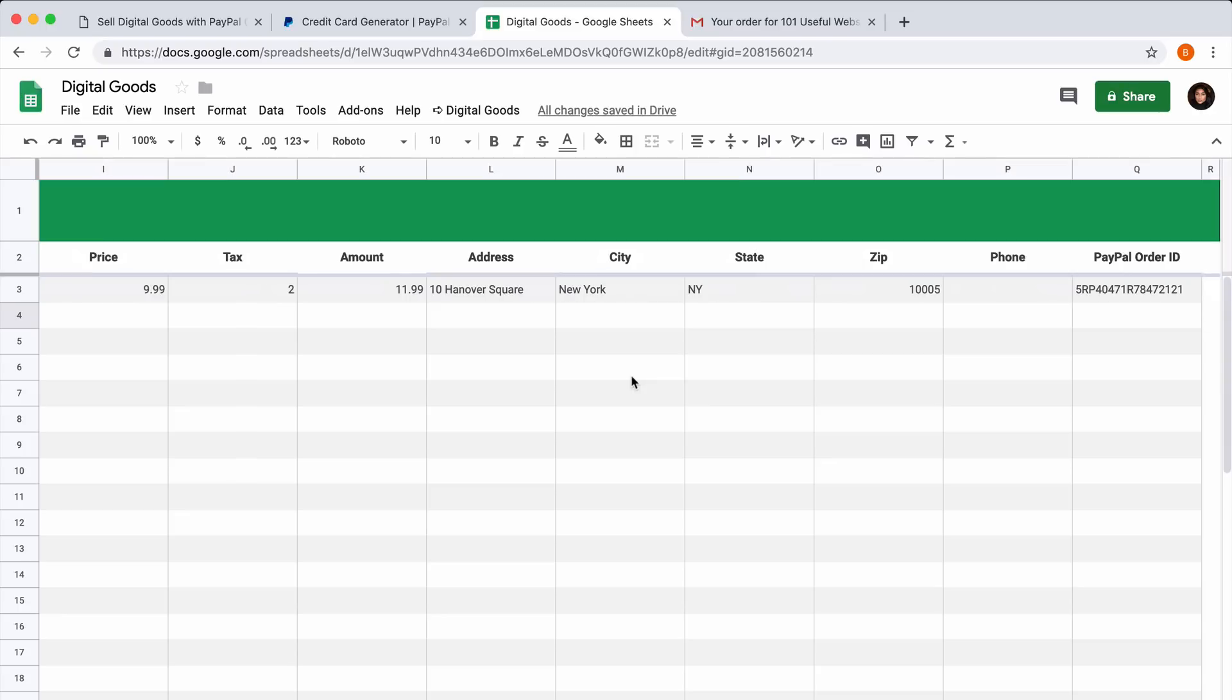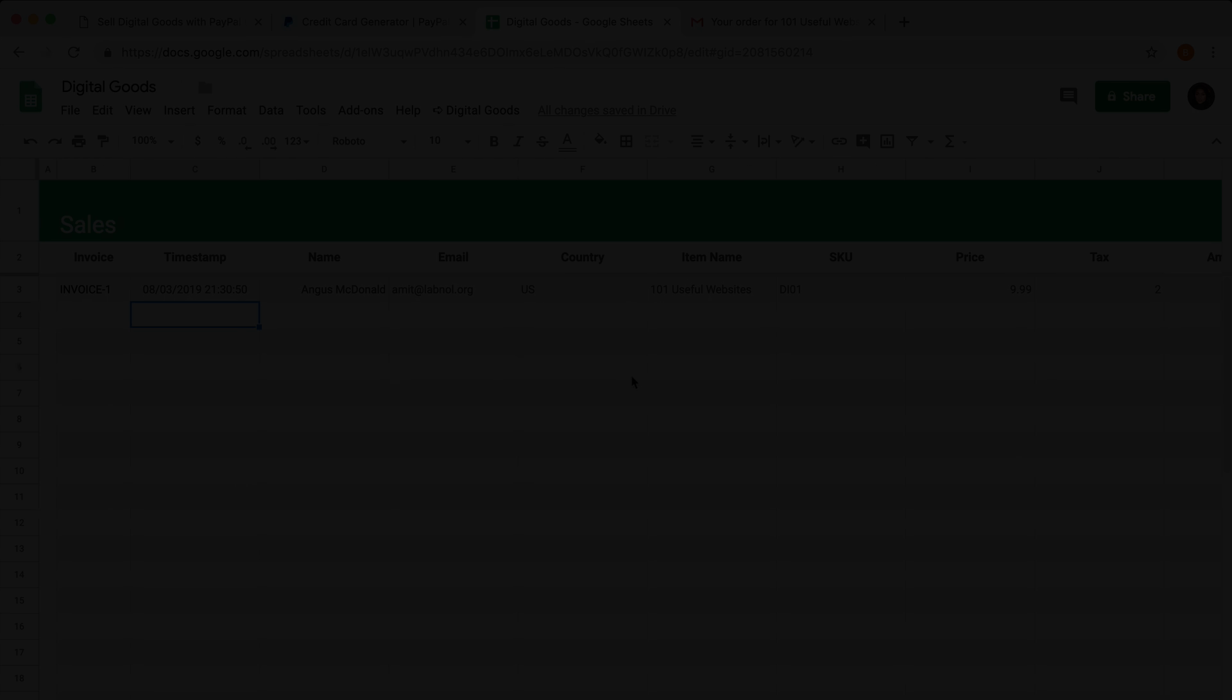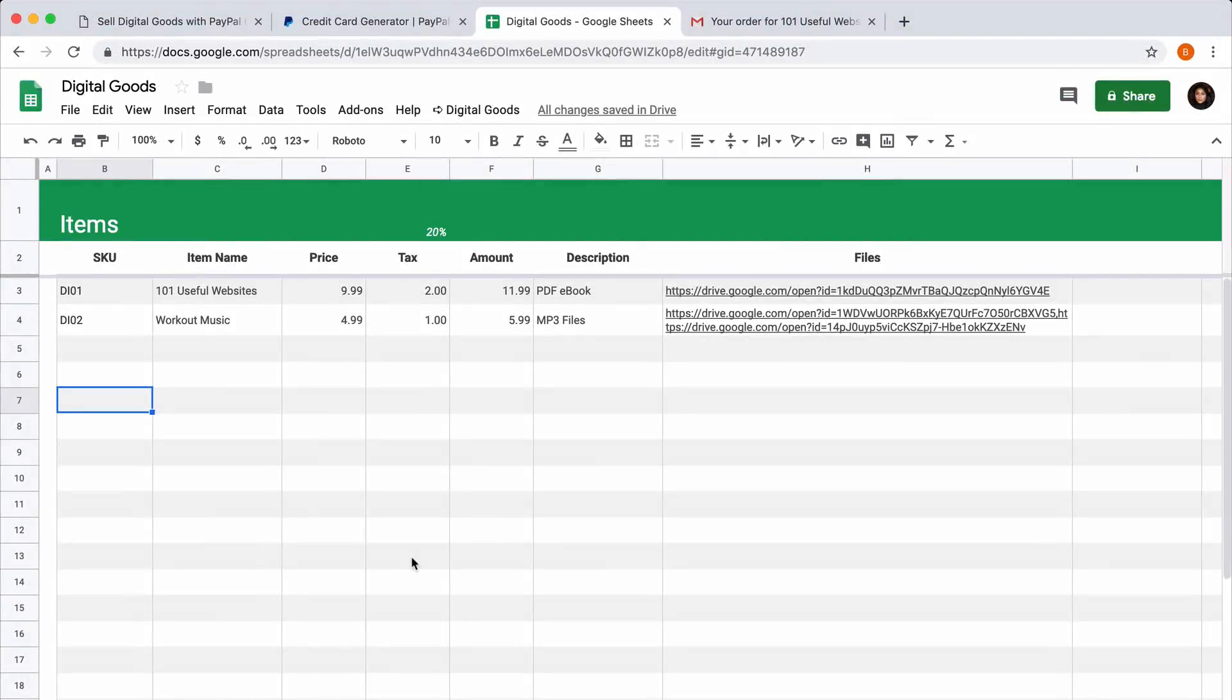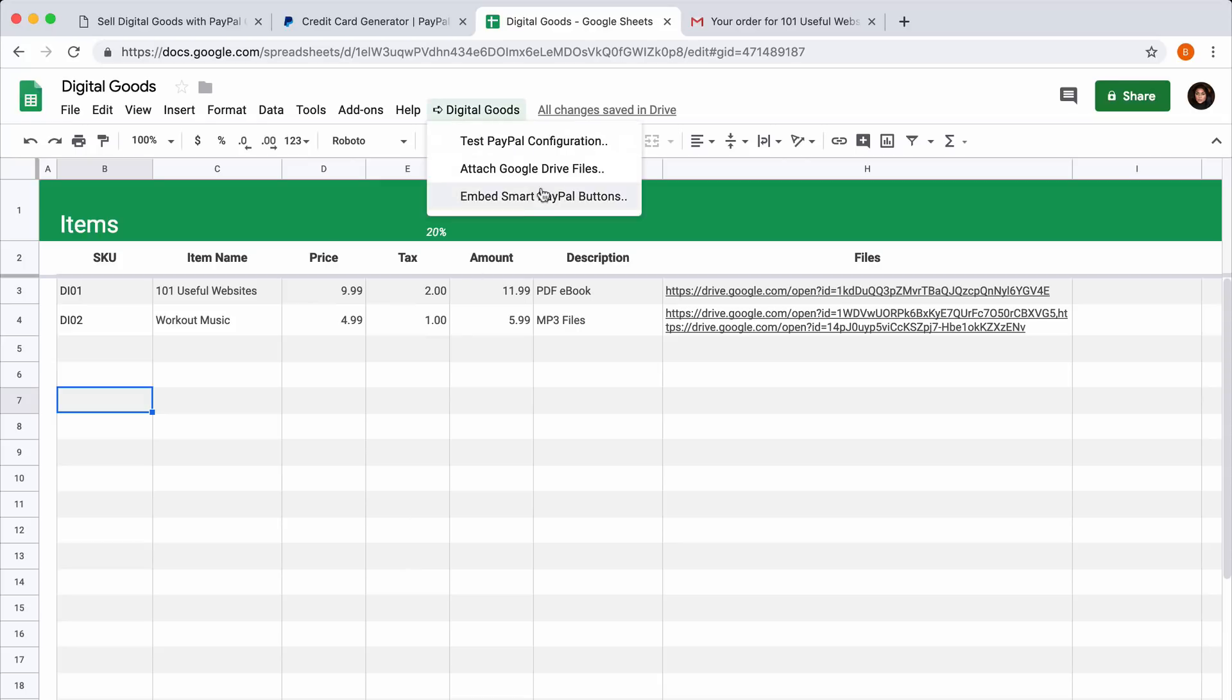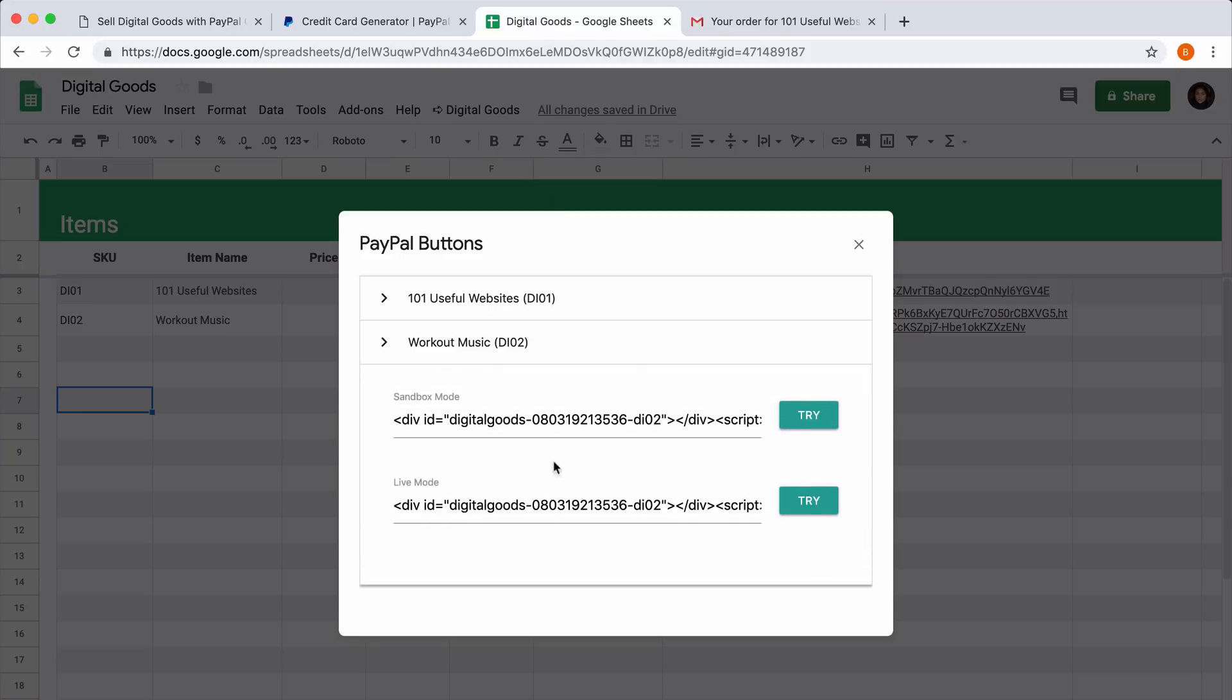Assuming that your integration is working fine in the sandbox mode, it's time to get the live buttons. Go to the Embed menu and this time grab the code for the live mode buttons because this is the one that you should use on your actual website.